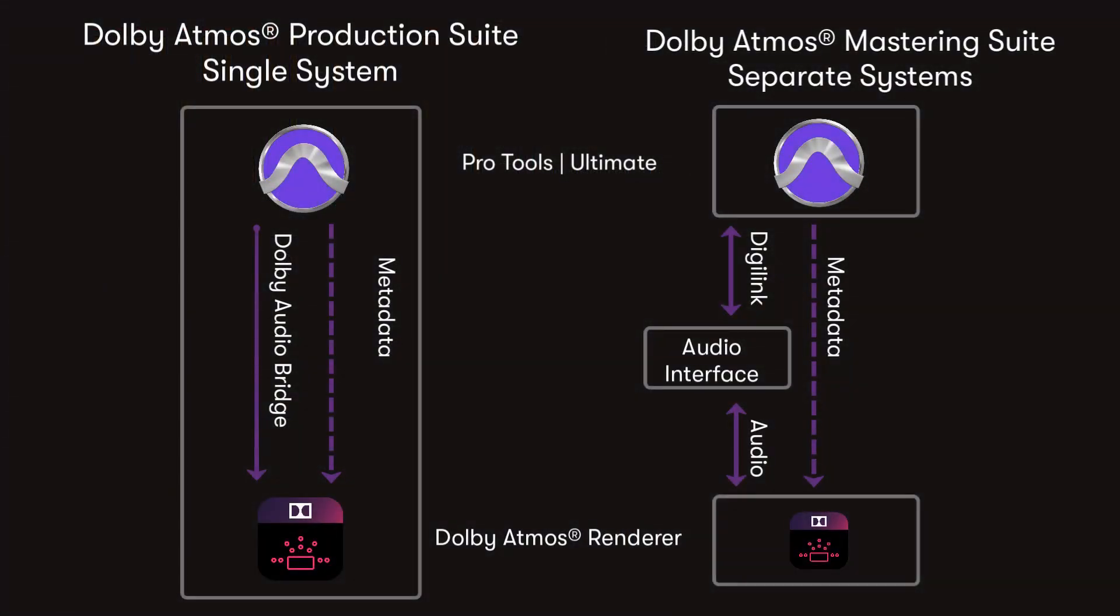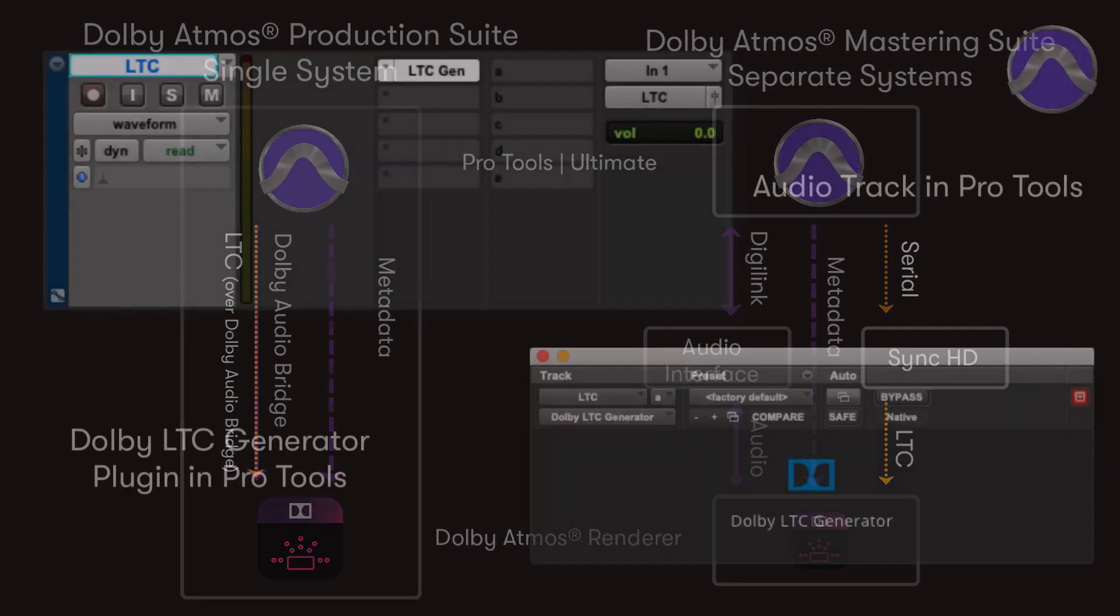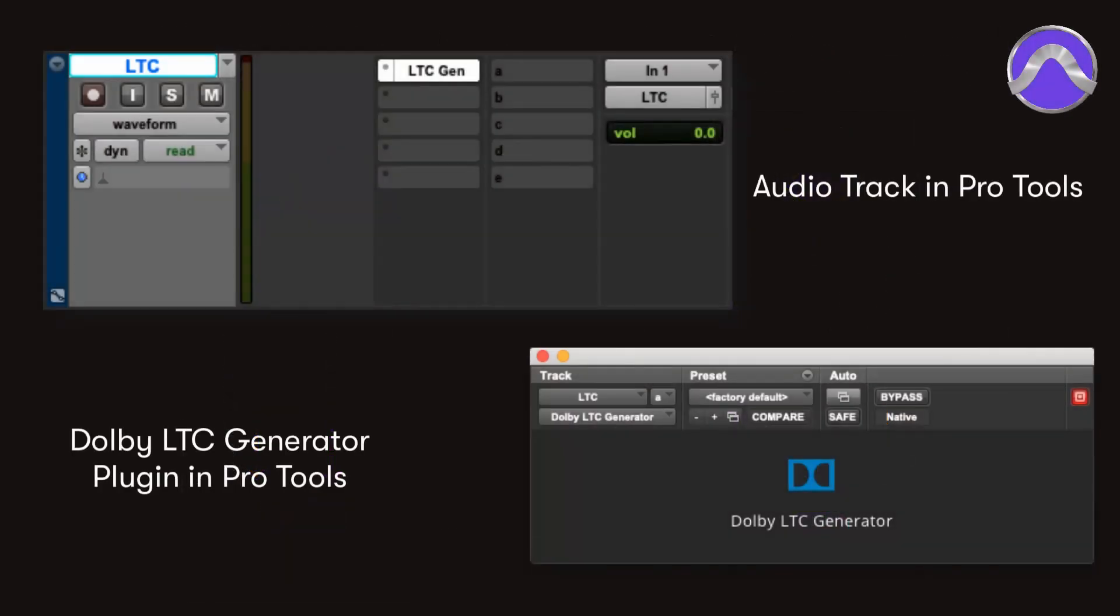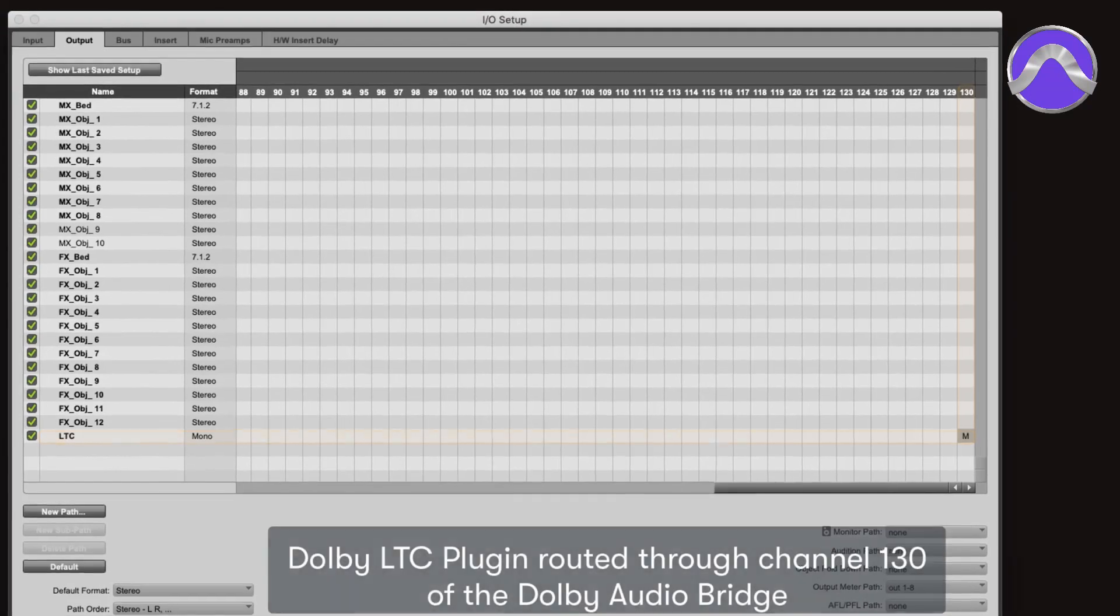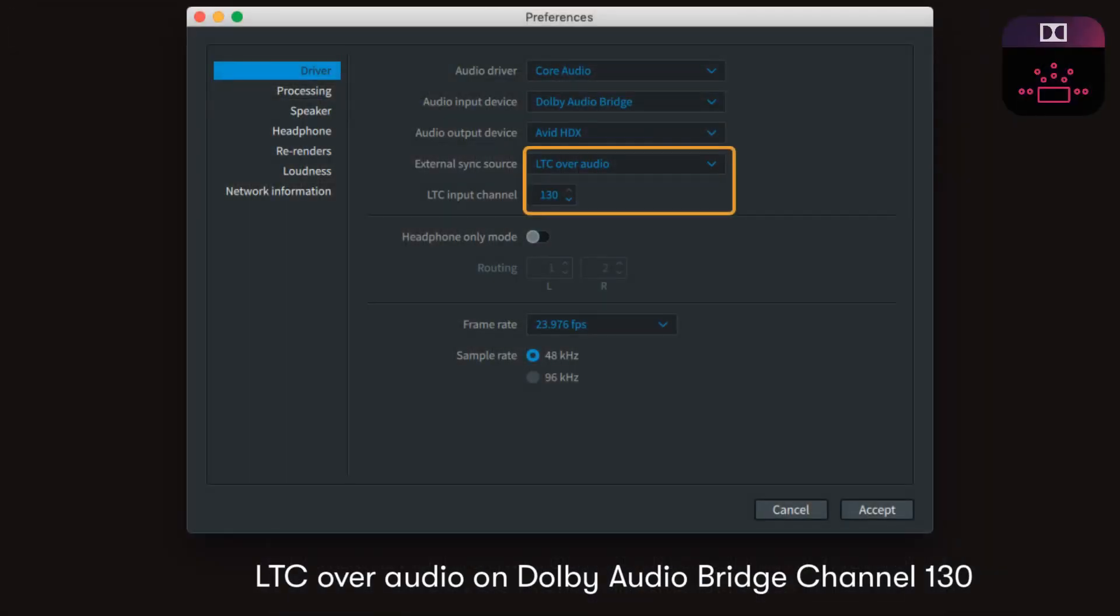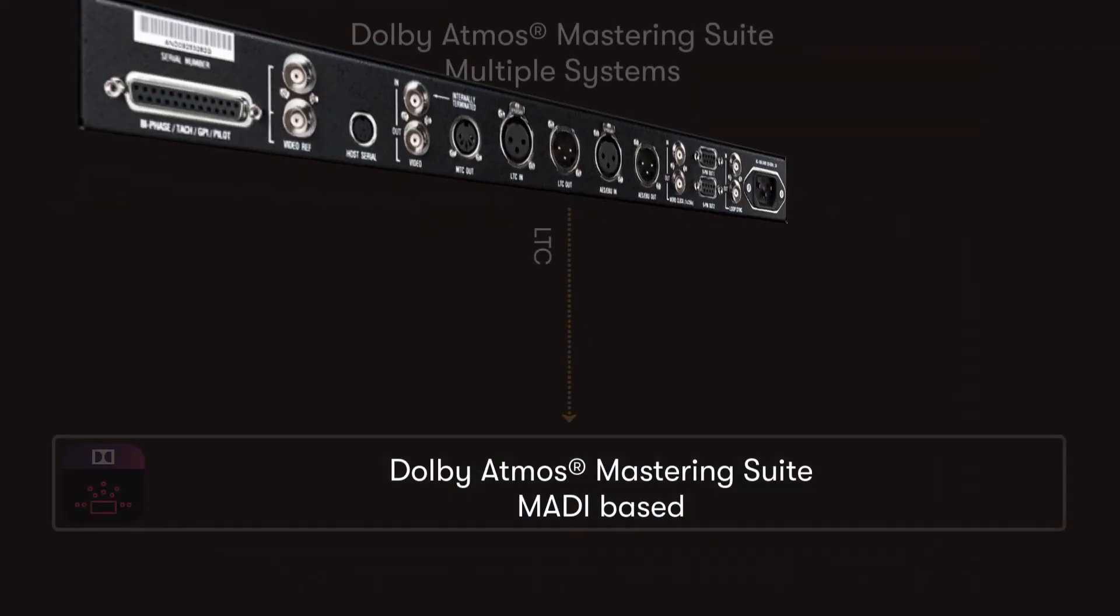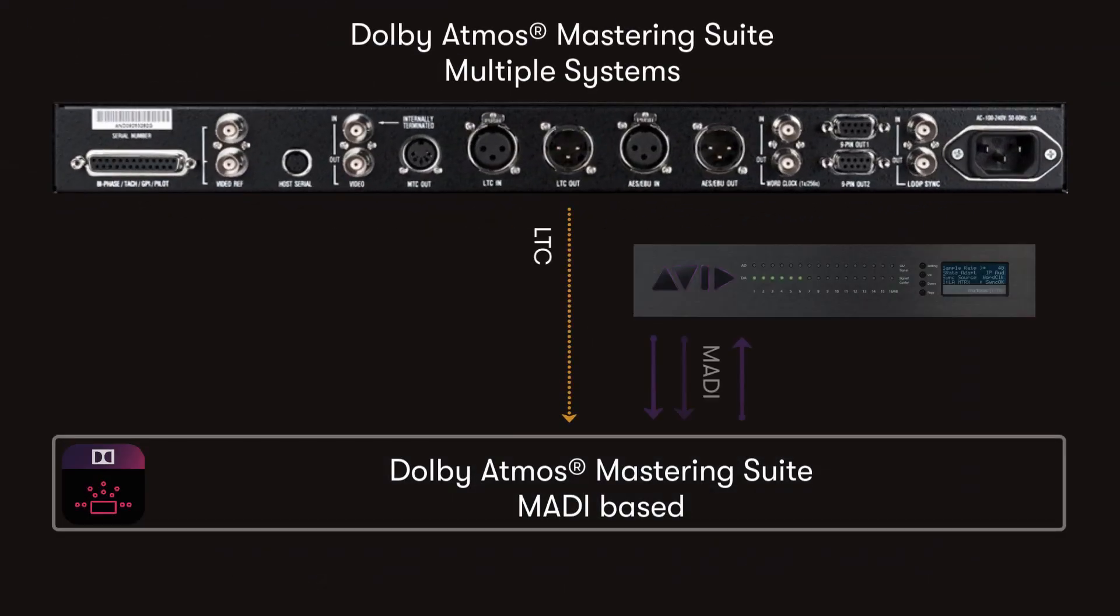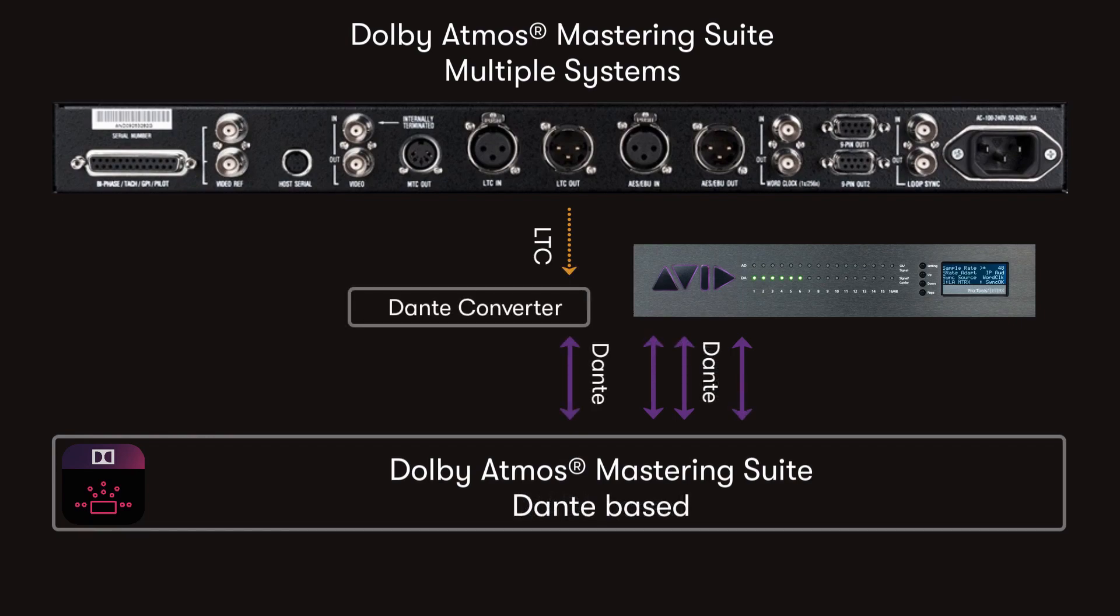When running the production suite alongside Pro Tools Ultimate in a single system, or in a Dolby Atmos Mastering Suite external rendering system, you'll need to be able to keep them running in sync with each other. In the Dolby Atmos production suite, the LTC plugin within Pro Tools takes advantage of the additional channels via the Dolby Audio Bridge. With the mastering suite, LTC is generated from the Pro Tools Sync HD, which then drives the Dolby Atmos Mastering Suite hardware on another computer.